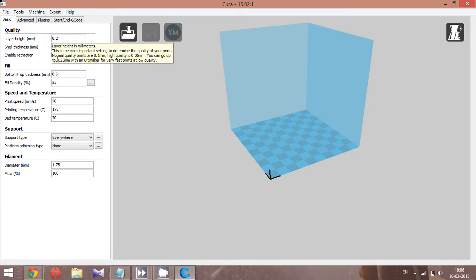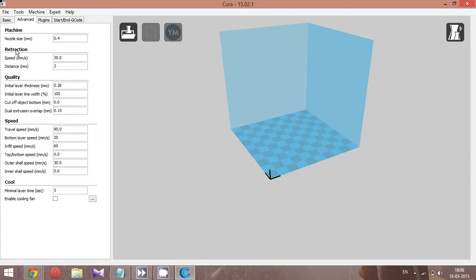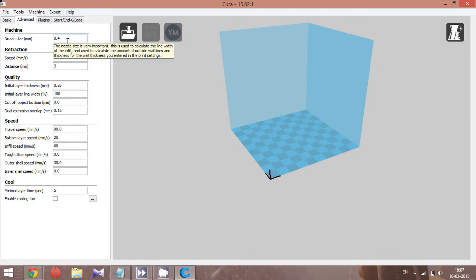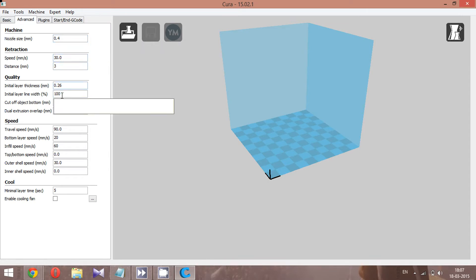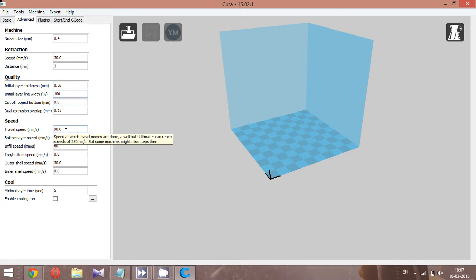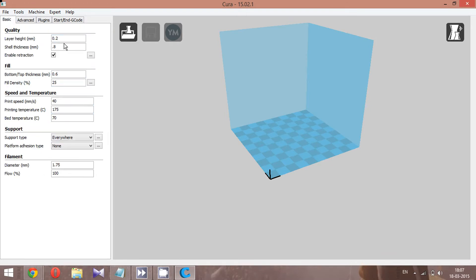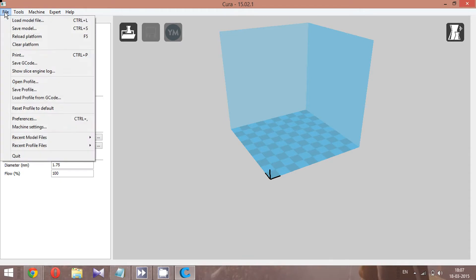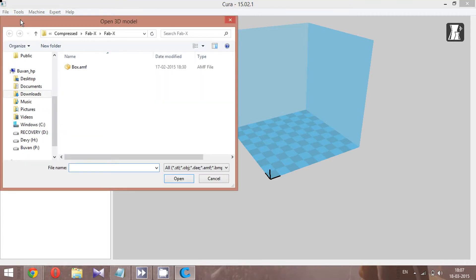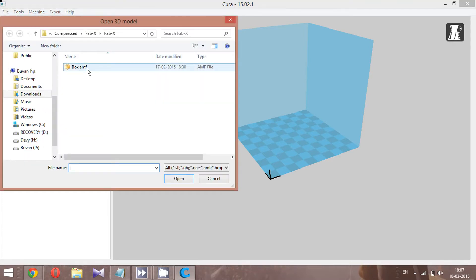Notice how the values have changed after loading the profile. In Cura, you have a lot of parameters like retraction, quality, and speed. An interesting thing is that you can learn about each parameter by hovering your mouse over it, so make sure you read those descriptions — they're pretty important. Now let's load our sample box file.